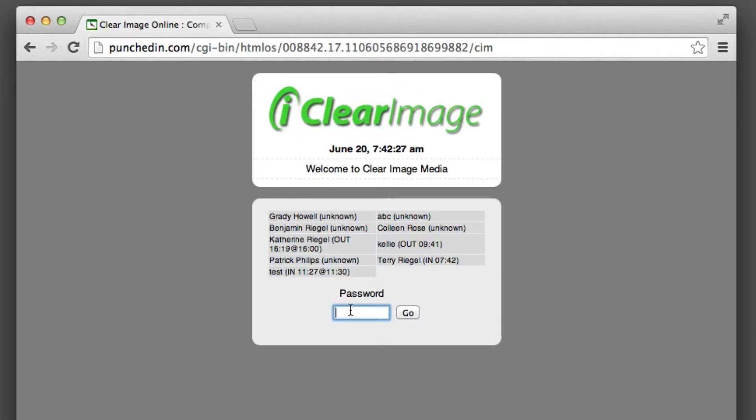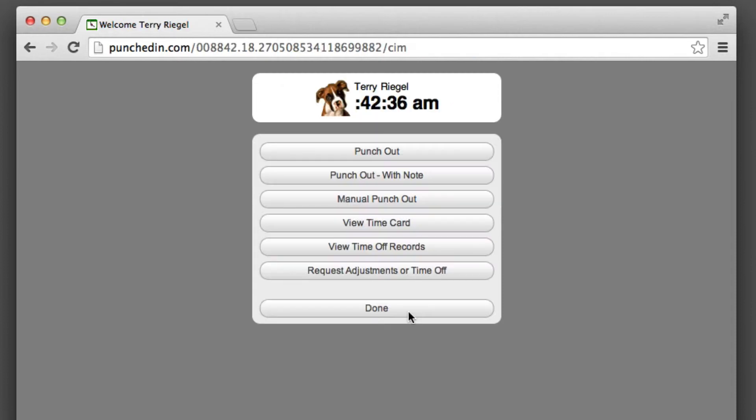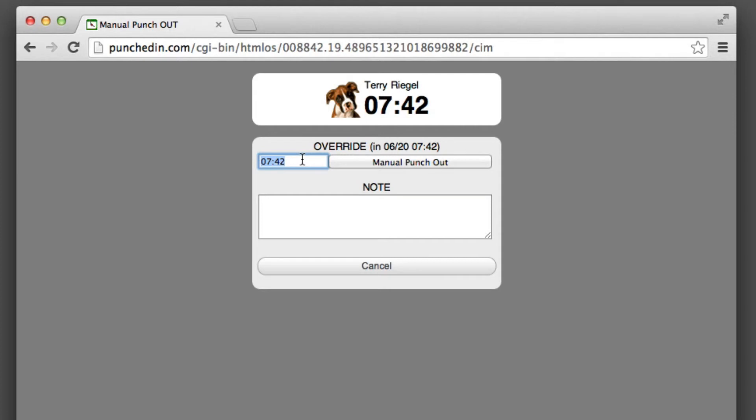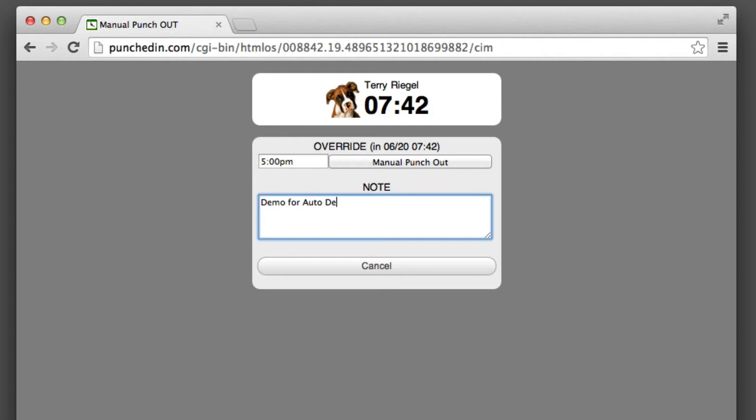Now I will punch out. Since obviously I haven't worked all day, I'll just do a manual punch out and I'll say 5 o'clock PM. My reason is I'm doing a demo for auto-deduct lunch. I'll say manual punch out.